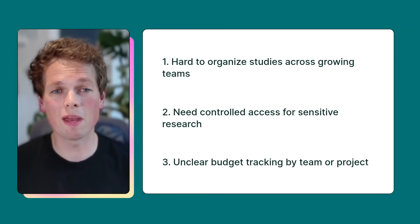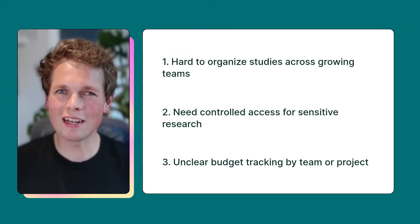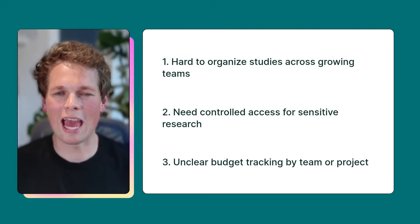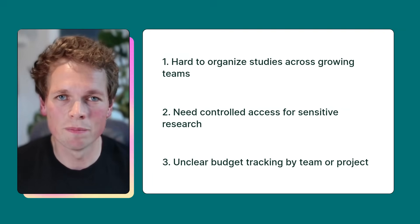And the third theme was budget, so it can be pretty unclear right now as to how much each team or project is spending at any given time.